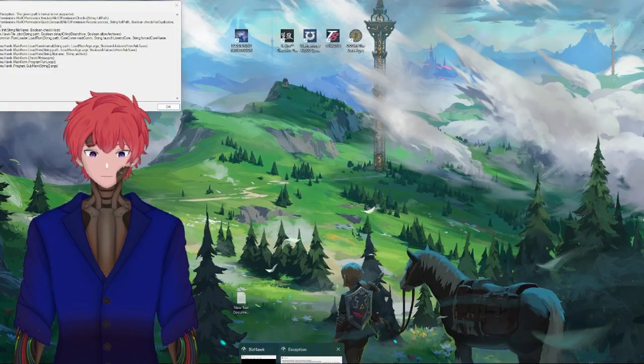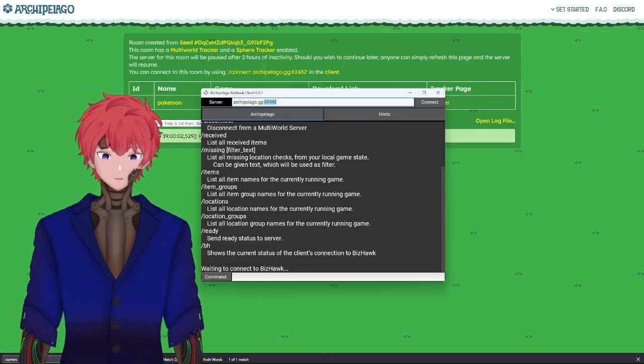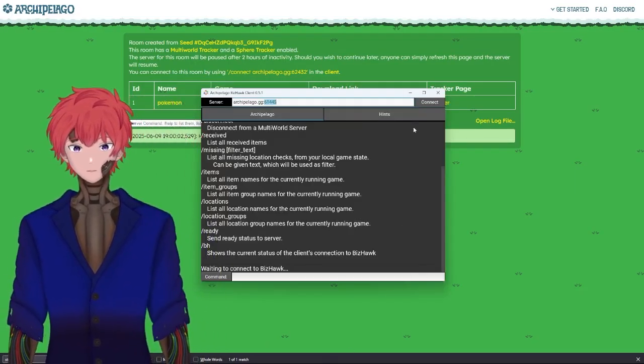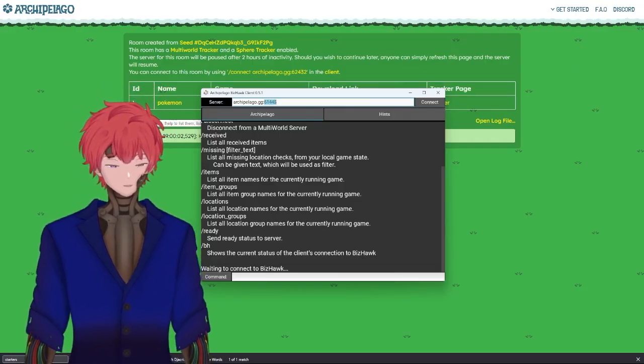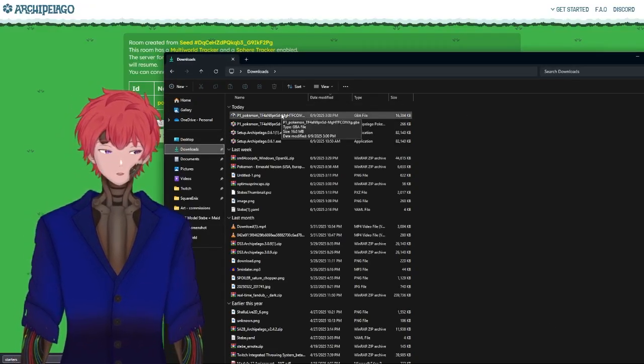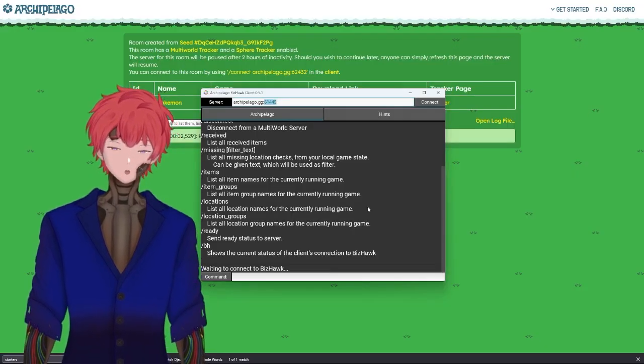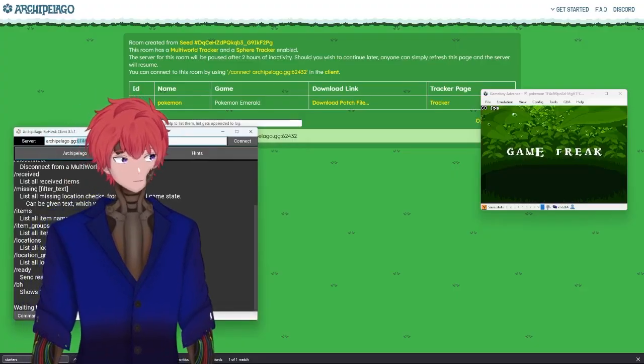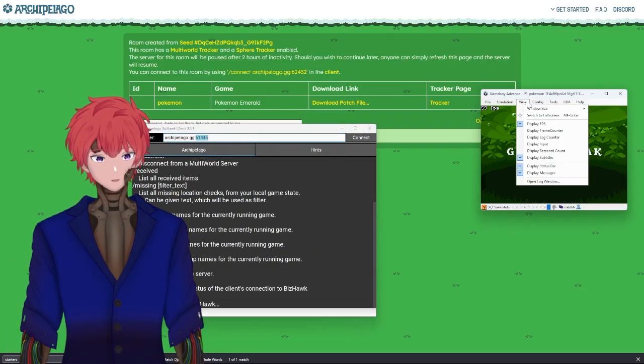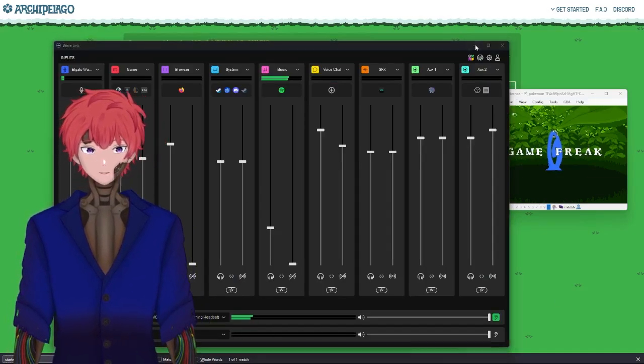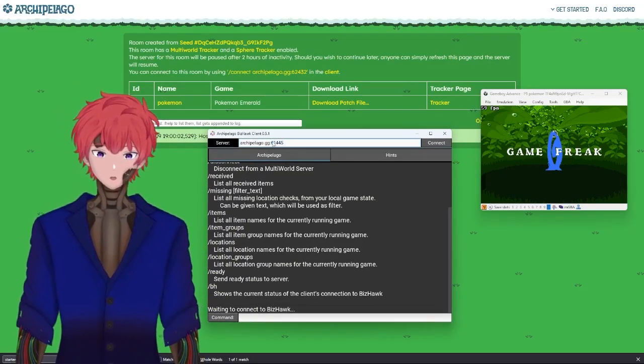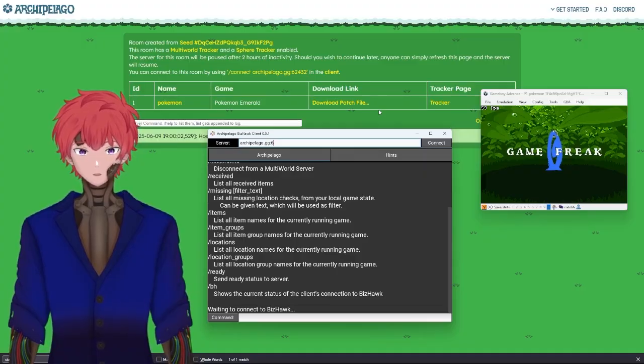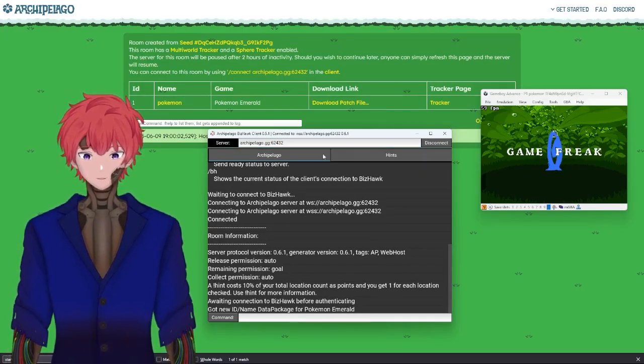Once that is all said and done, sometimes it does run into an exception error where it does not like something. To get around that, I've found that if you go into your downloads, there sometimes is a GBA file. Double click on that, it will launch the game appropriately. It will give you this text view where you'll be able to add in the room number. Connect. It will show everything is connected.